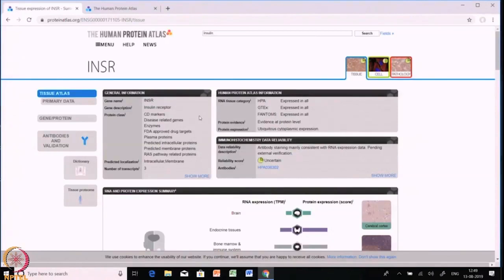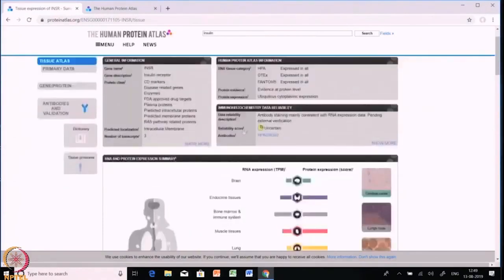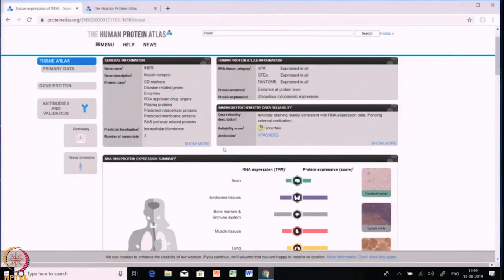Human Protein Atlas information includes RNA tissue category, protein evidence, and protein expression. Protein evidence states that evidence is present at the protein level. The final annotated protein expression is estimated on the basis of antibody data, RNA-seq data, and available protein and gene characterization data. Moving forward, there is a reliability score — here it says 'uncertain.' Proteins are divided into four reliability score categories: enhanced, supported, approved, and uncertain. Enhanced means one or several antibodies with non-overlapping epitopes targeting the same gene have obtained results based on orthogonal or independent antibody validation methods.